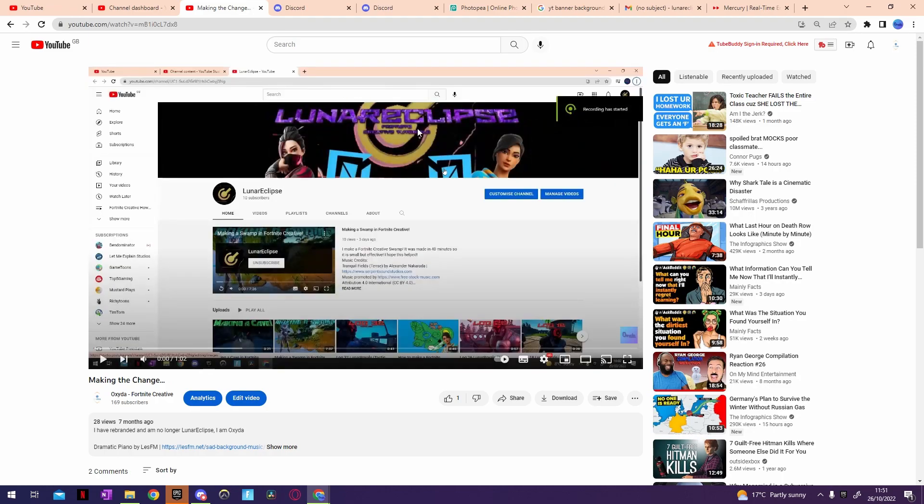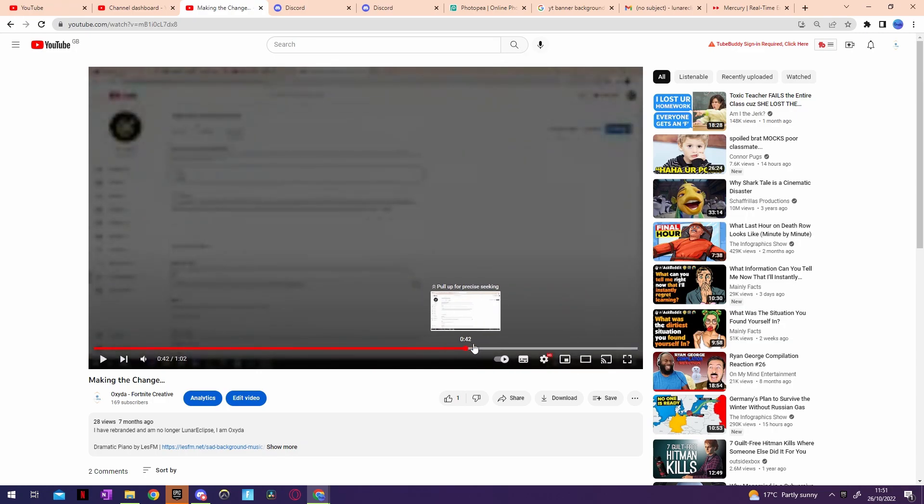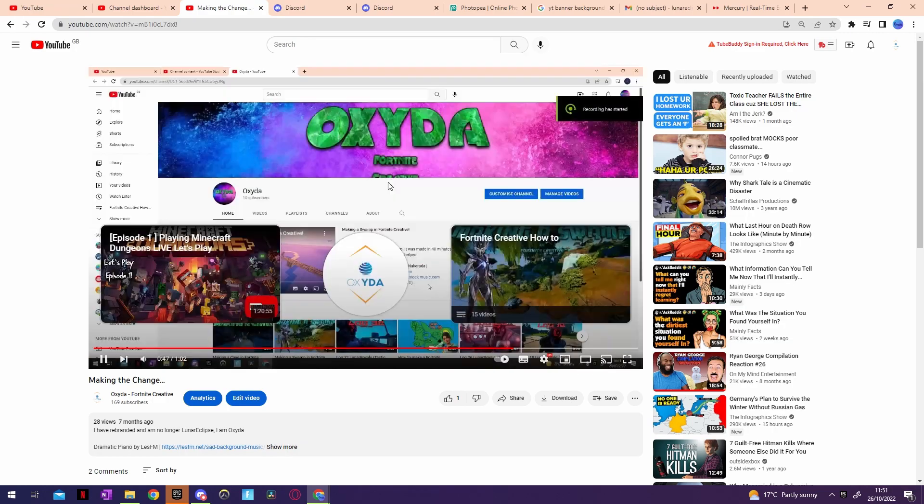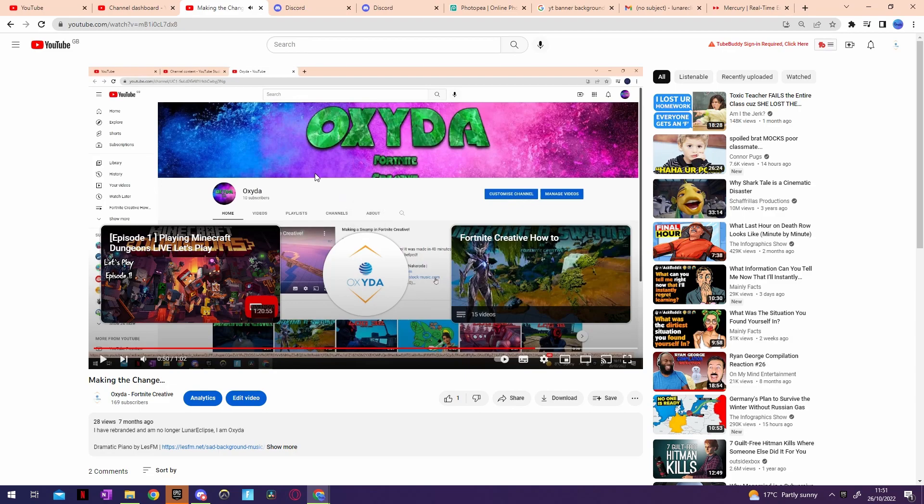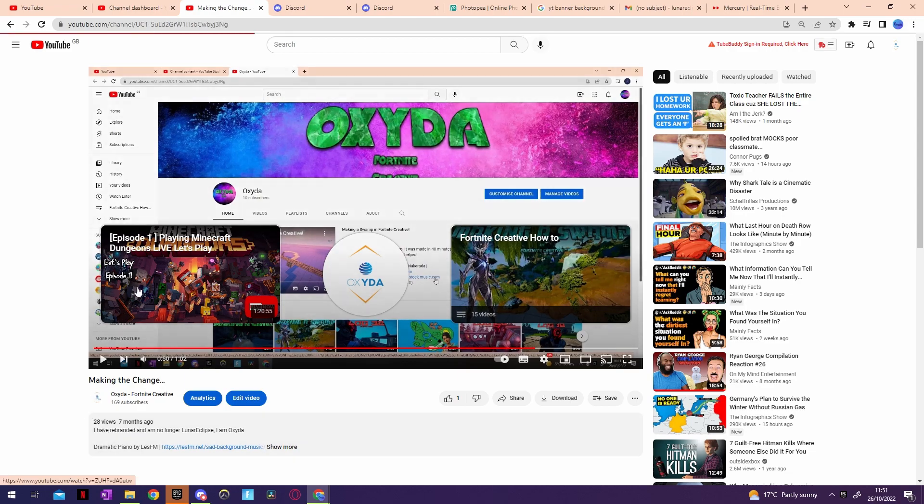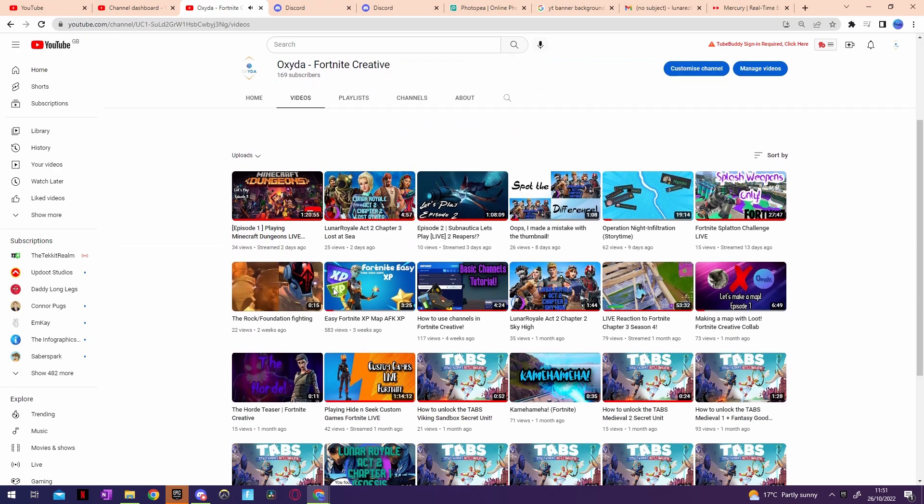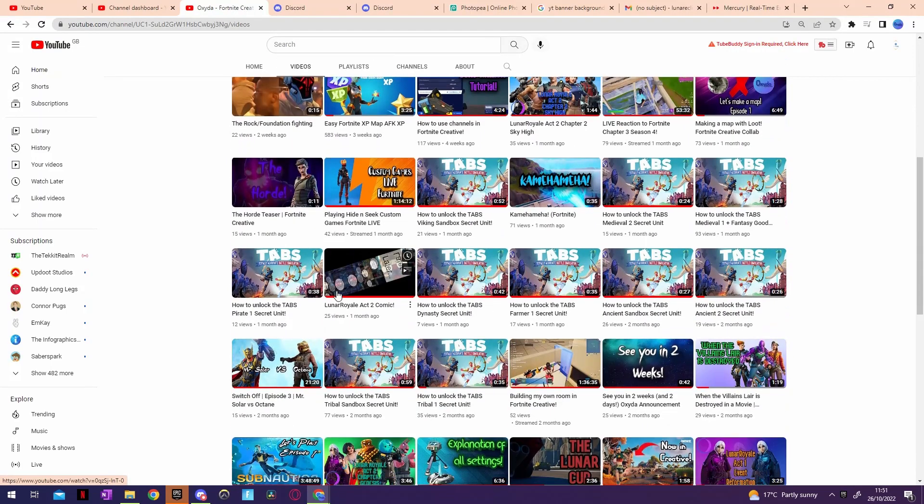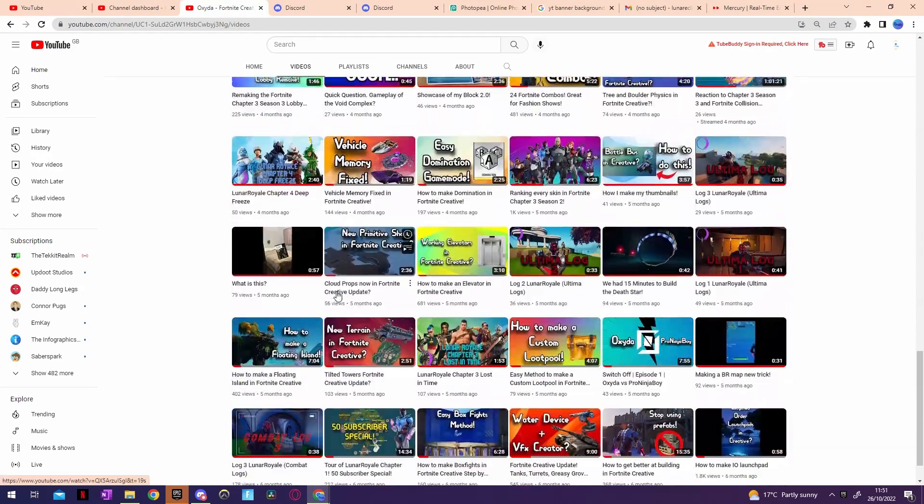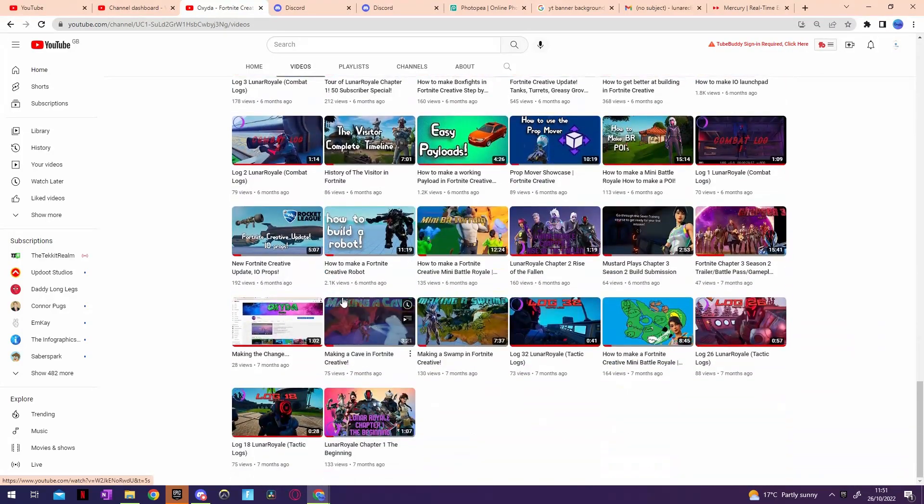In this video you could see I was Lunar Eclipse with this logo here, and then I went from that to being Oxida. Well, that was a bad logo that lasted about a week until I finally realized how to make logos. But I don't really like the name Oxida that much, so I'm not going back to Lunar Eclipse, but I'm gonna be called just Luna instead.